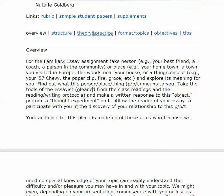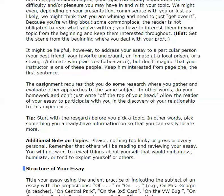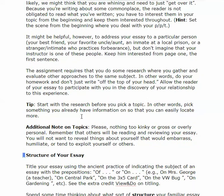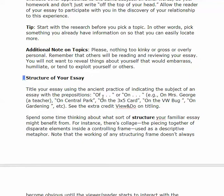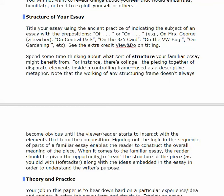Perform a thought experiment on it. Allow the reader of your essay to participate with you in the discovery of your relationship to the person, place, or thing. Read through this — the structure of your essay. Name your essay using 'of' or 'on.' Look particularly at this paragraph here on structure. I'm really interested in you structuring your paper. If you go back and look at the sample essay on lipstick, you'll see what I mean about structure.